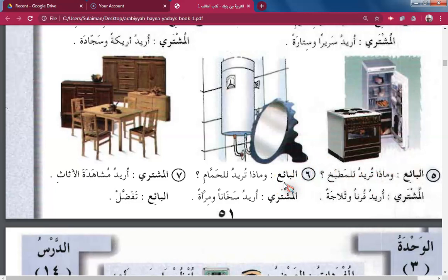Seller: And what do you want for the bathroom — lil-hammam? Buyer: I need a boiler, wa-mir-atan — and a mirror. Buyer: Ureedu mushaahedat al-athar — I want to see the furniture.